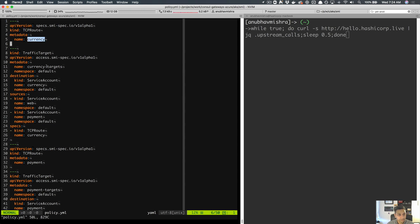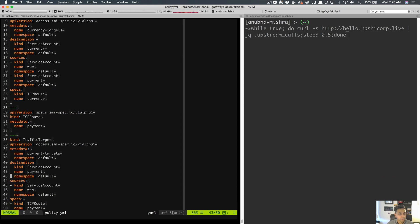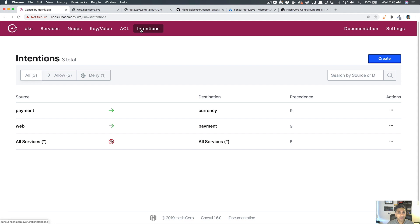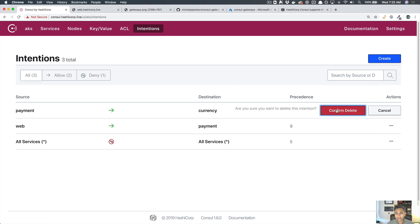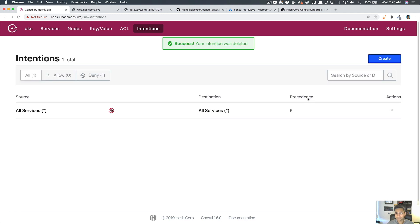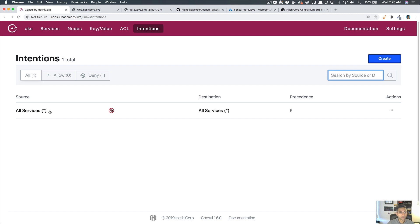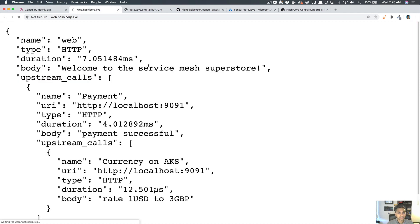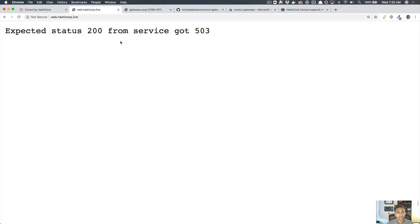Similarly, I'm defining a TCP route to payments, with just the web service as a source. I'll go back to the Consul UI and delete the intentions I created earlier. After deleting them, there's now only one rule — all services to all services are denied, so there should be no communication. If I refresh, it hangs and we get the 503 again since no rules are set up.